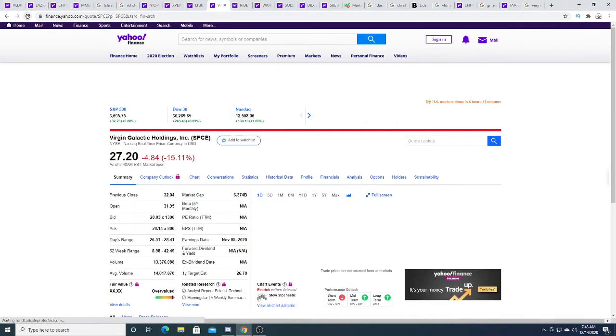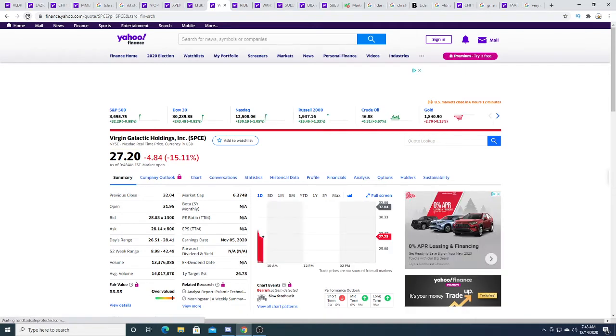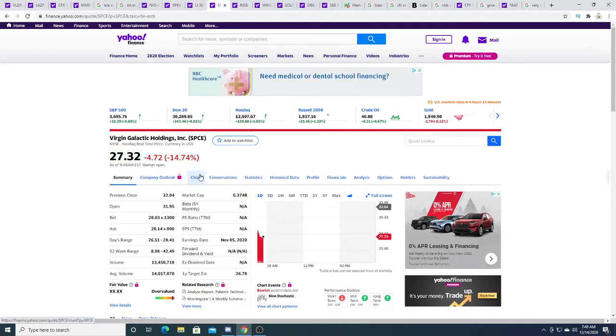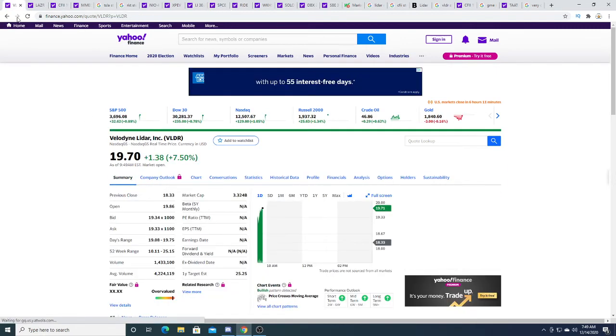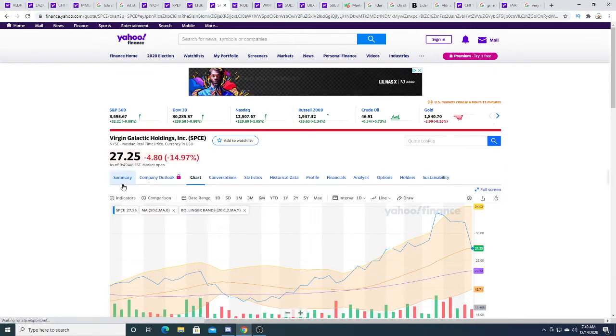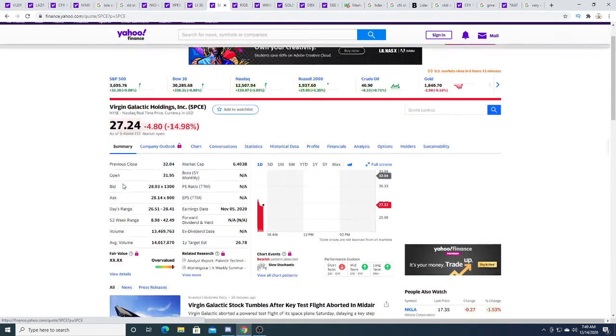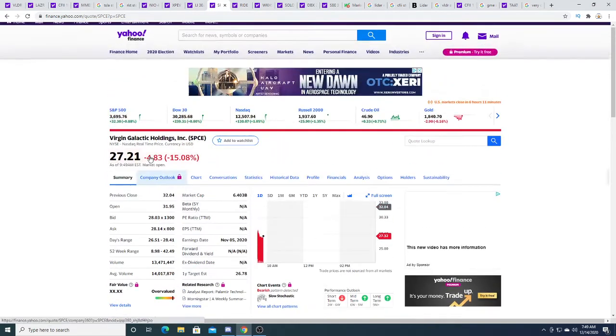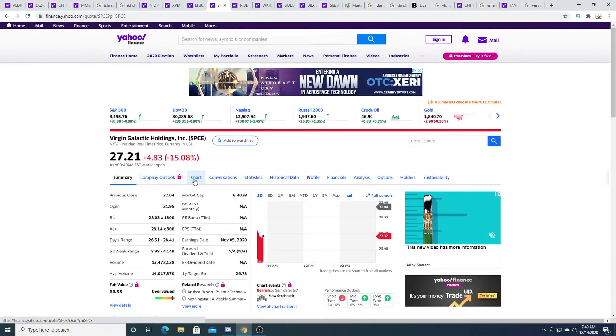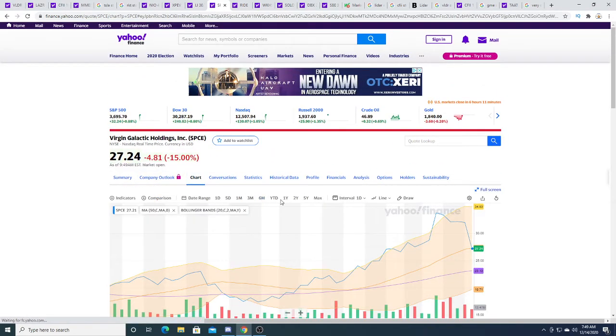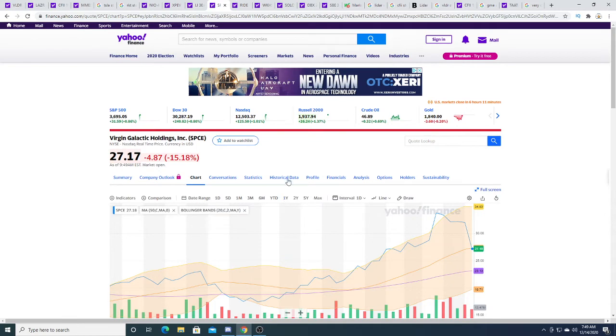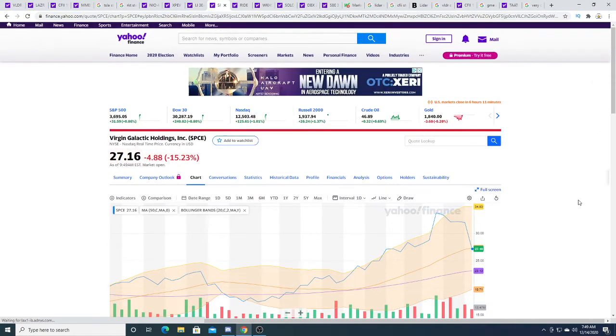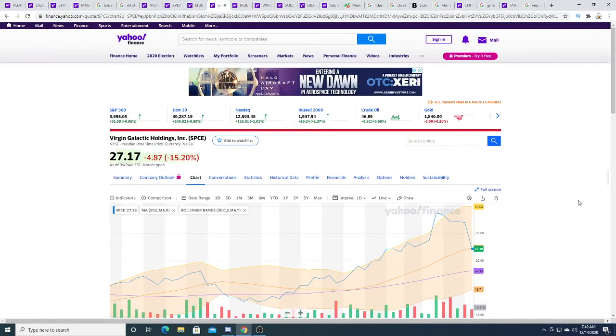SPCE took a huge hit this morning. I was actually considering buying a little bit of SPCE, but I decided to buy a little bit of VLDR because I think SPCE is a little overvalued and I could be catching a falling knife. I wouldn't call it overvalued because SpaceX is way more overvalued than SPCE. But SPCE could be a falling knife and I don't like to catch falling knives. So that's why I'm kind of staying away from this company.